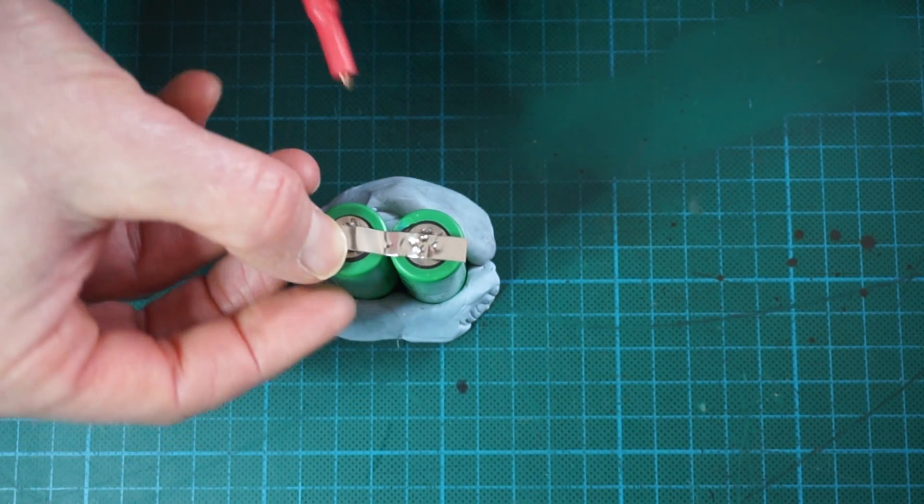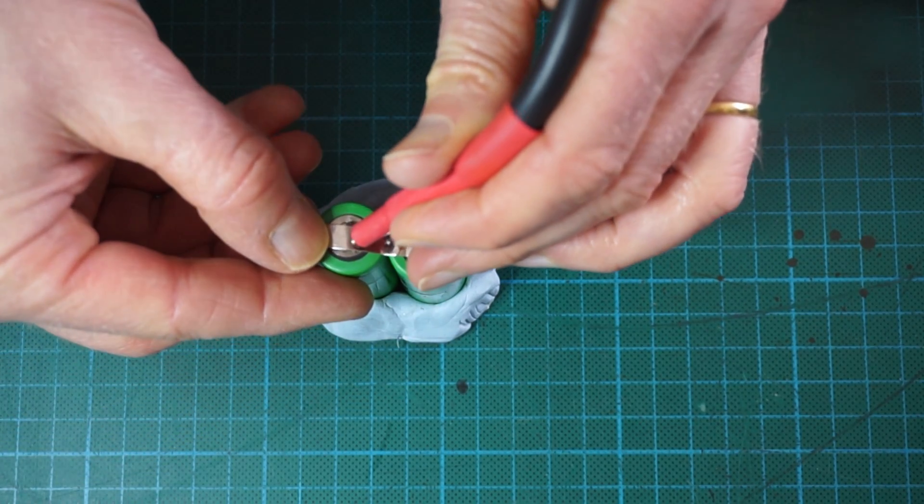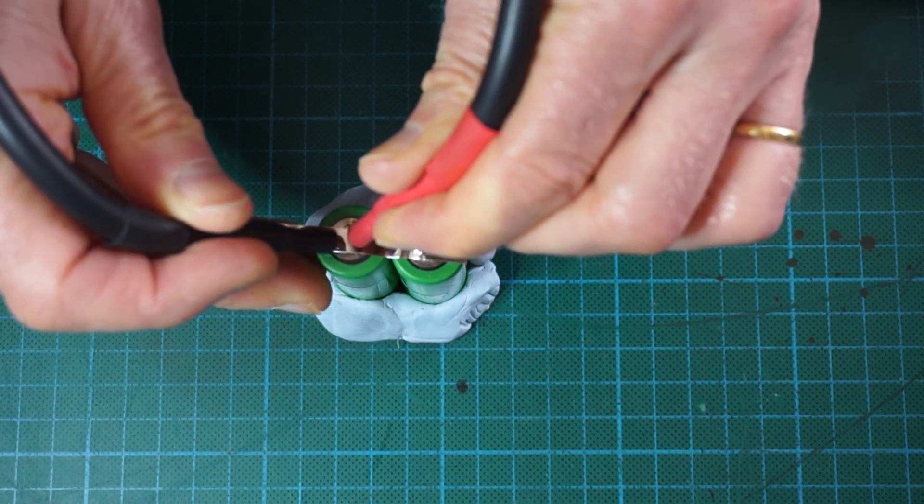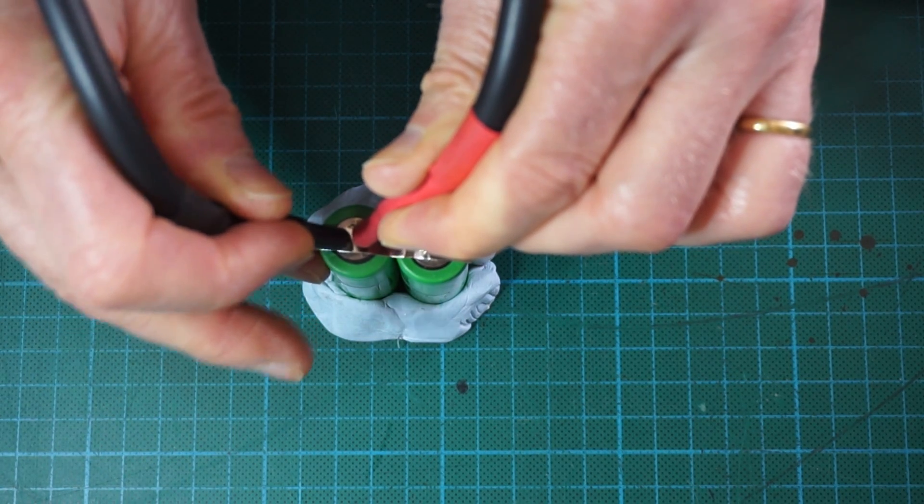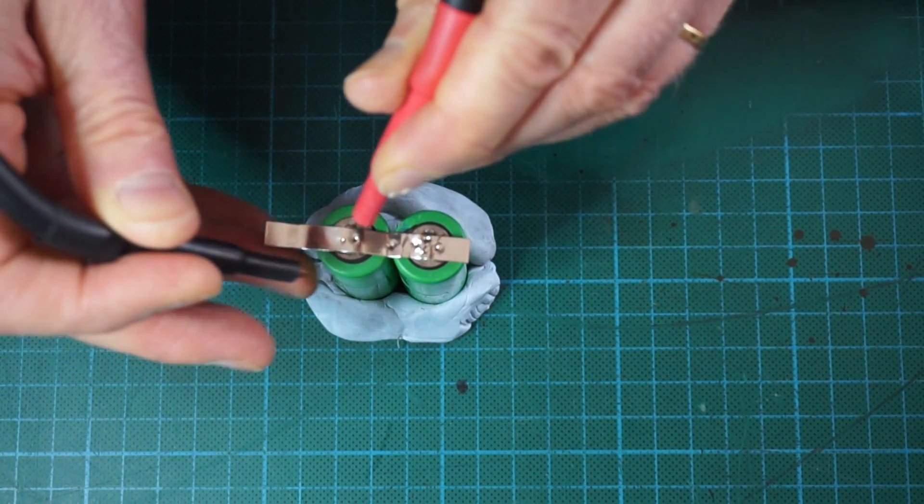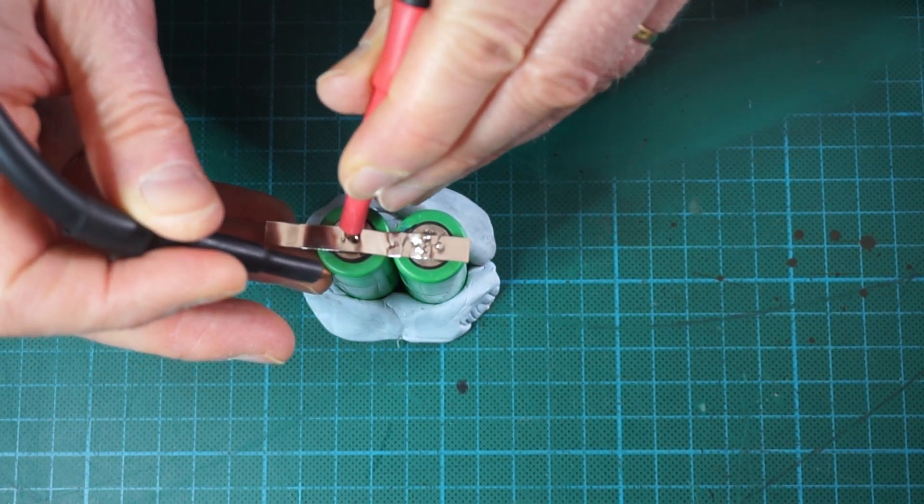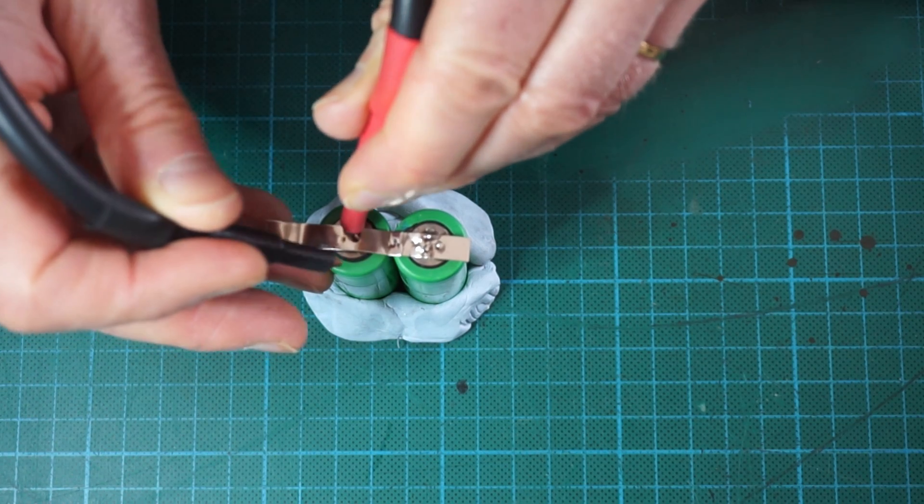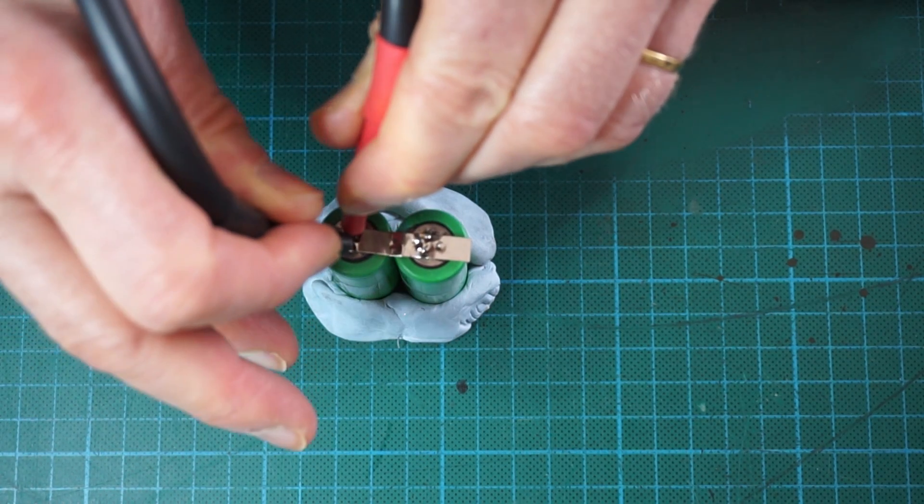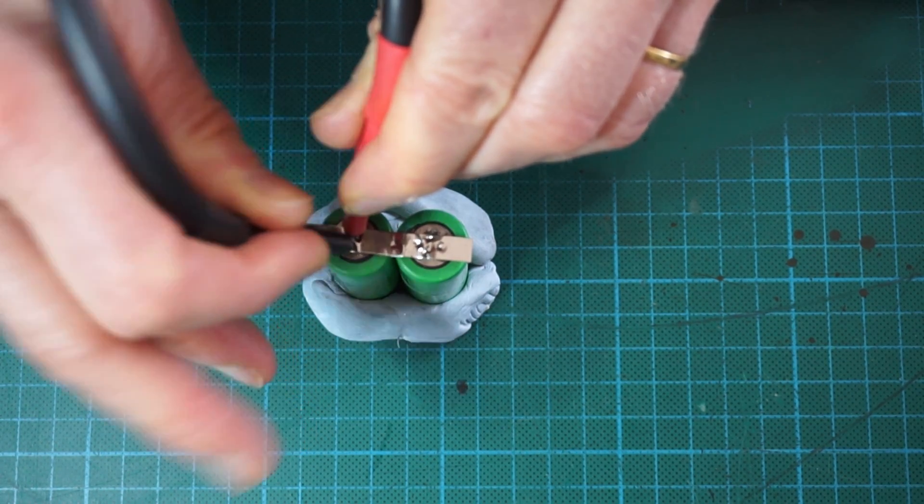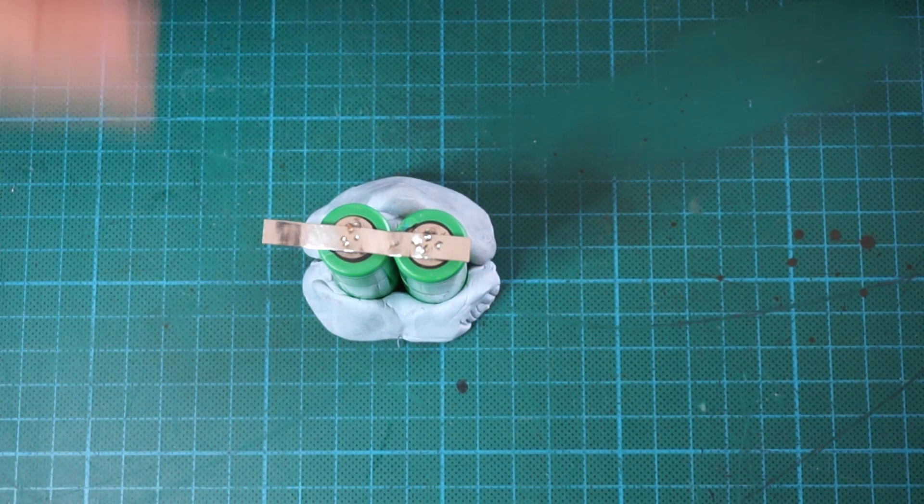You do the same on the second one. There we go.